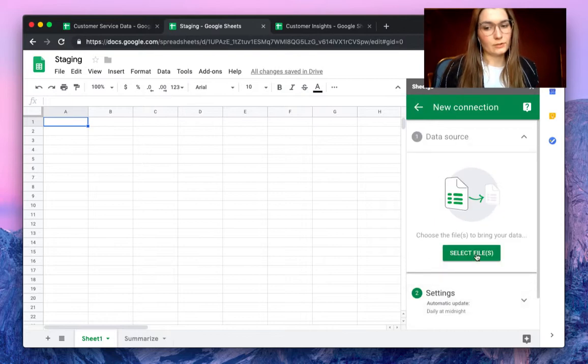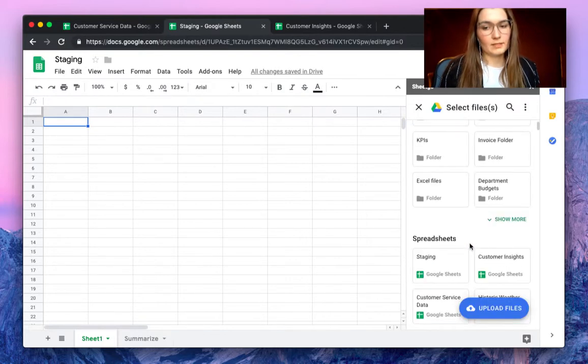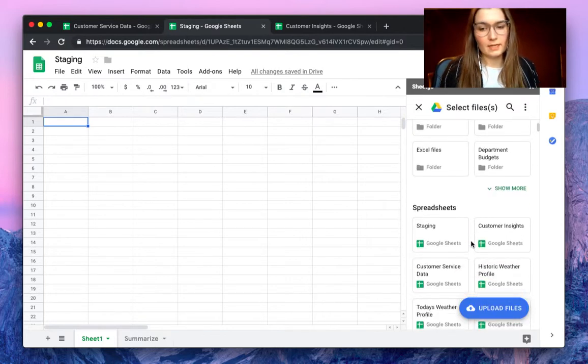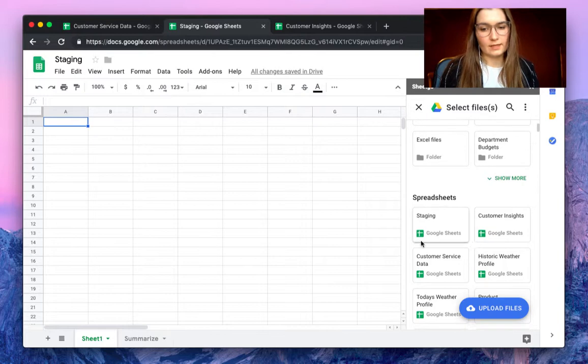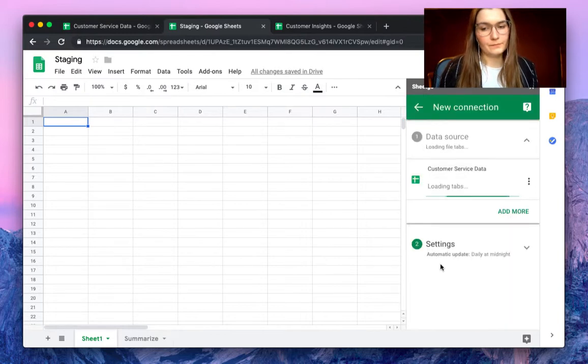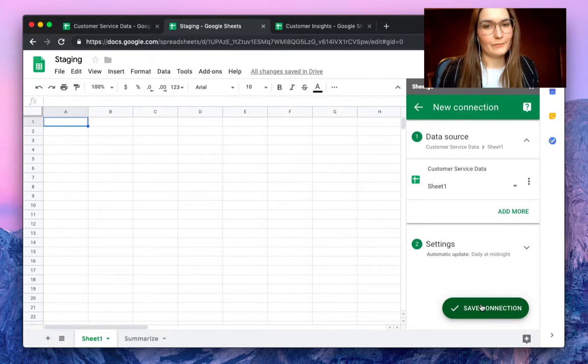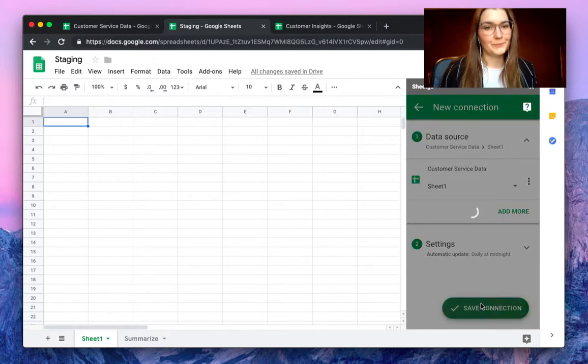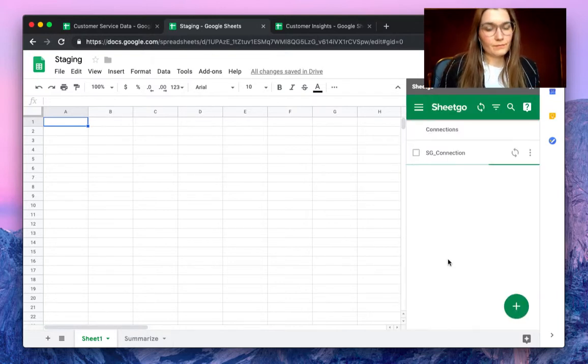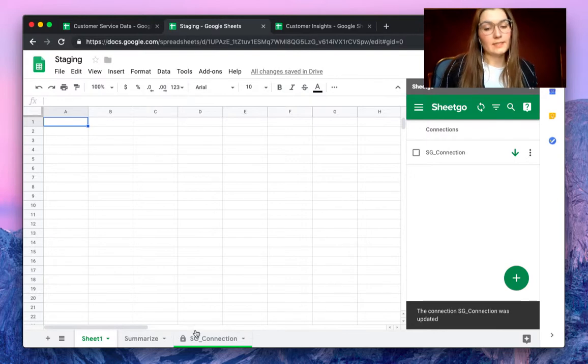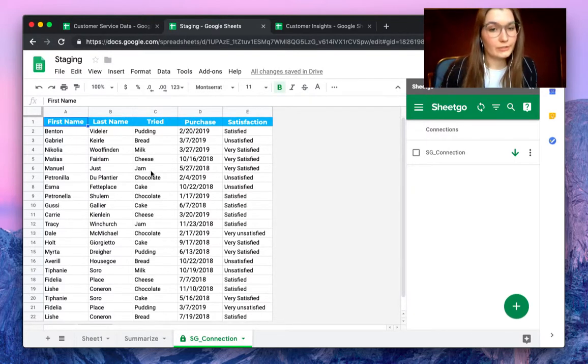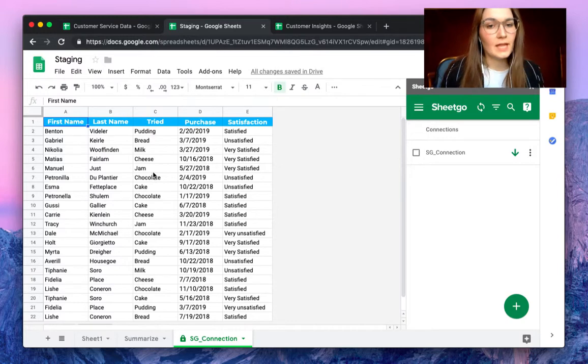As a data source we will select the customer service data. Let's find it here. And save the connection to import the information here. As we can see a new tab is created with the information from our customer service data.